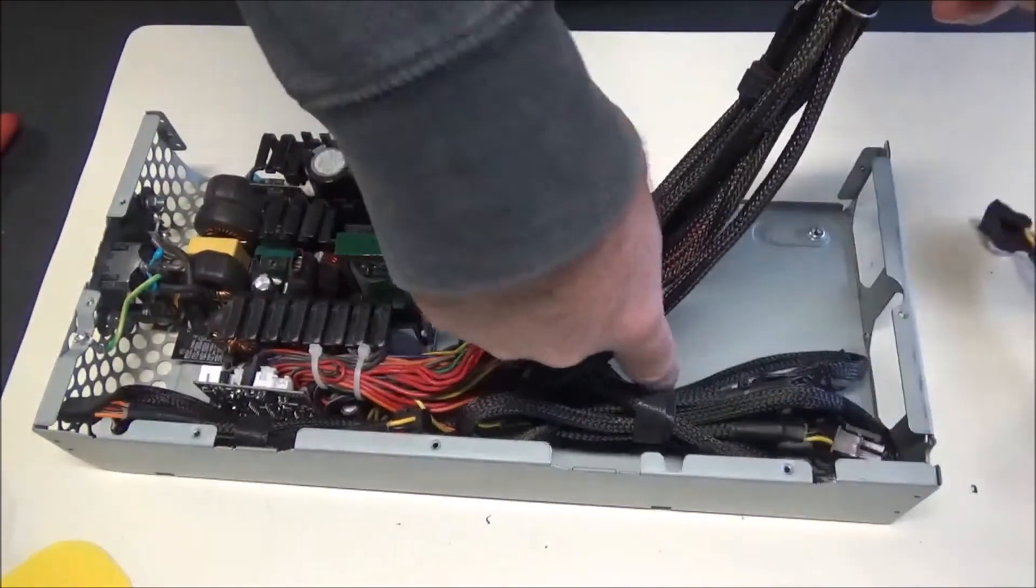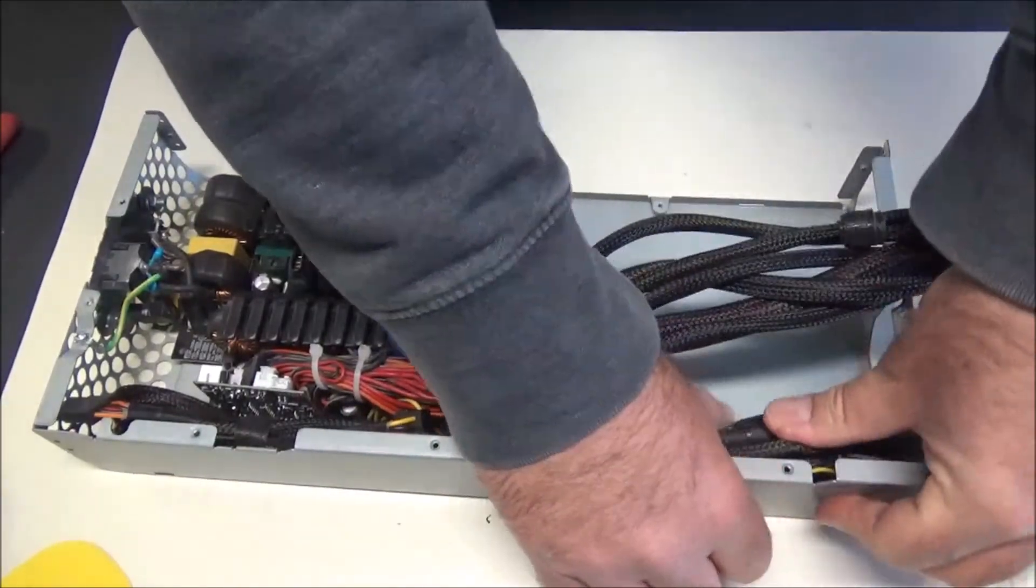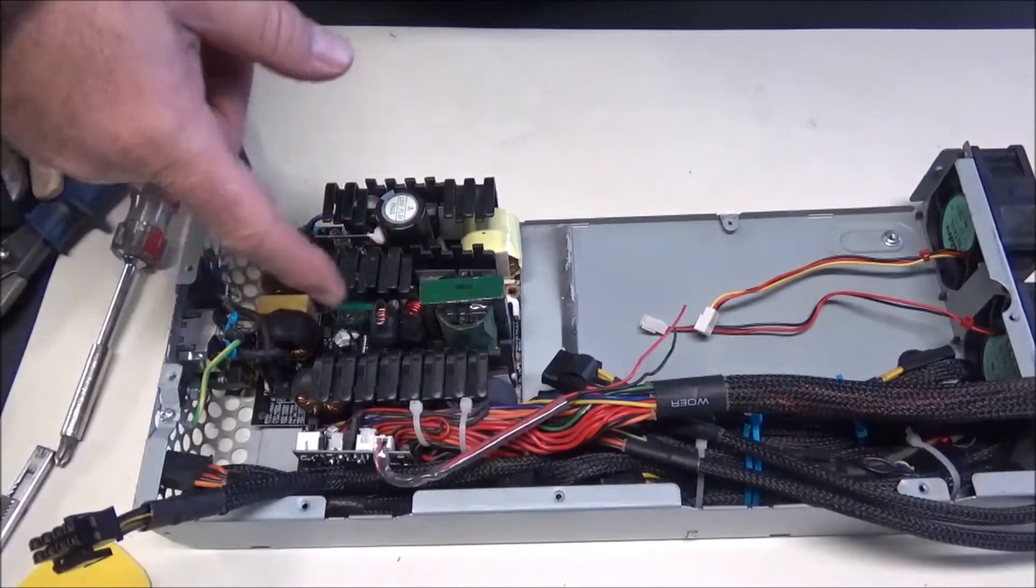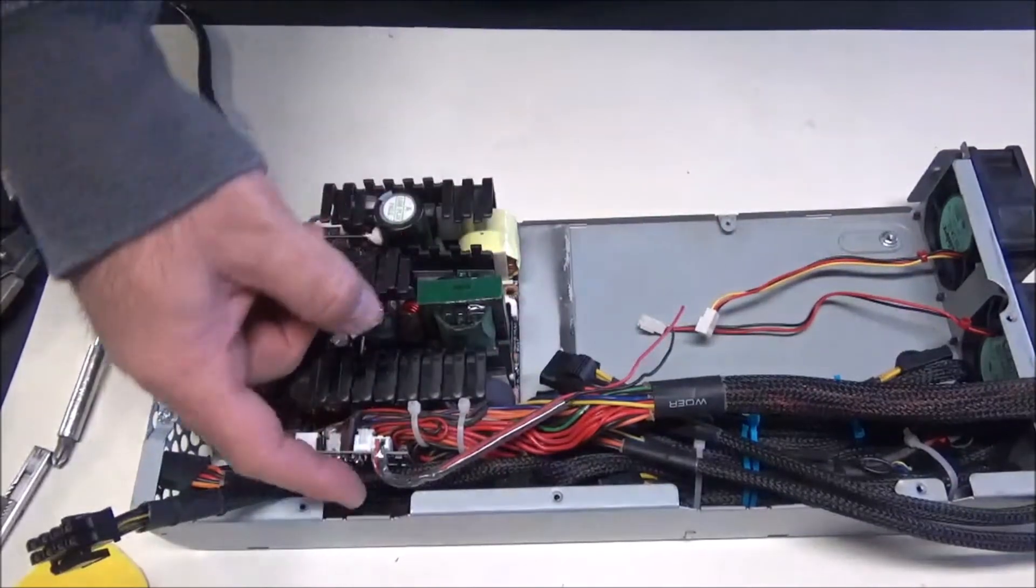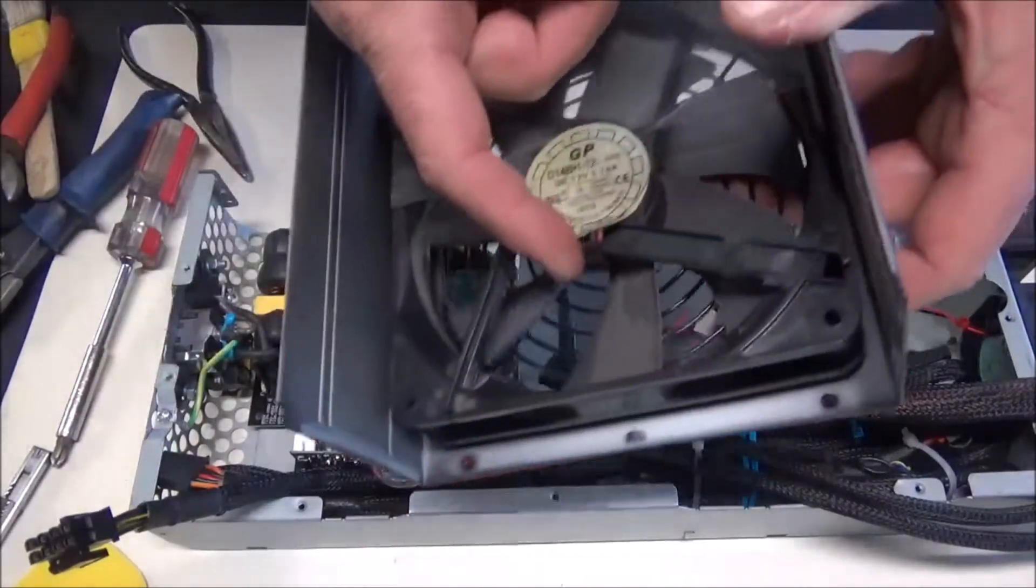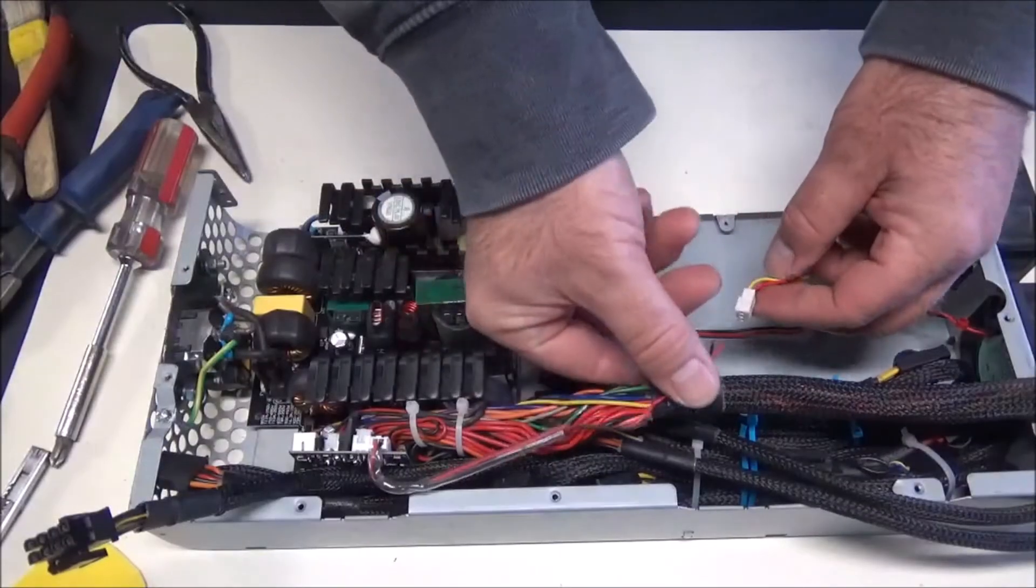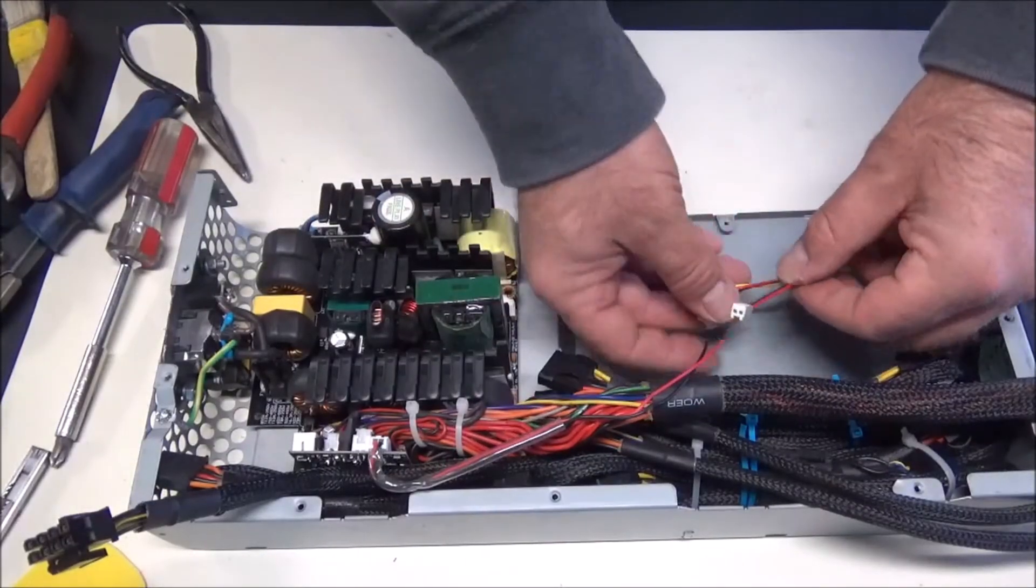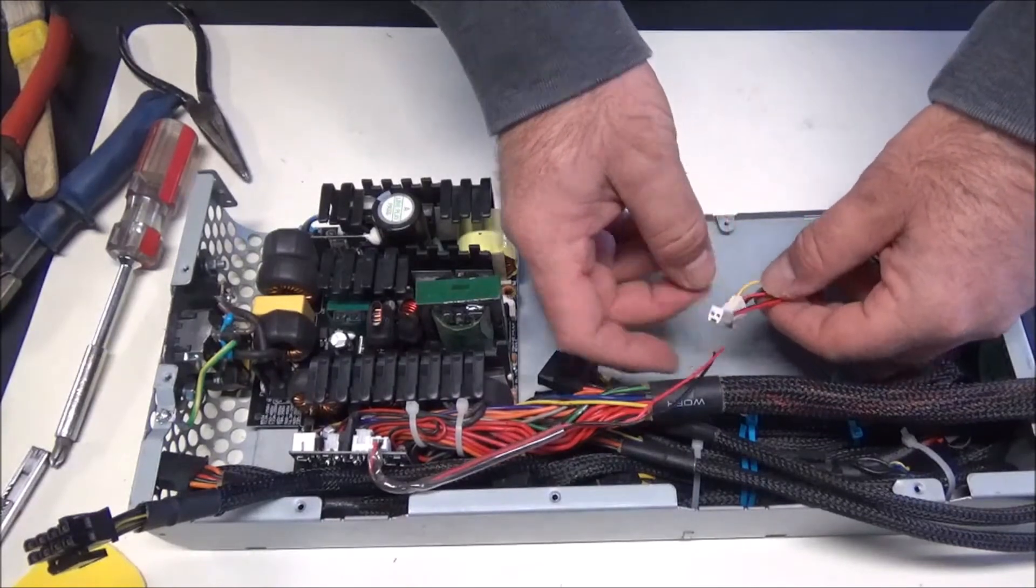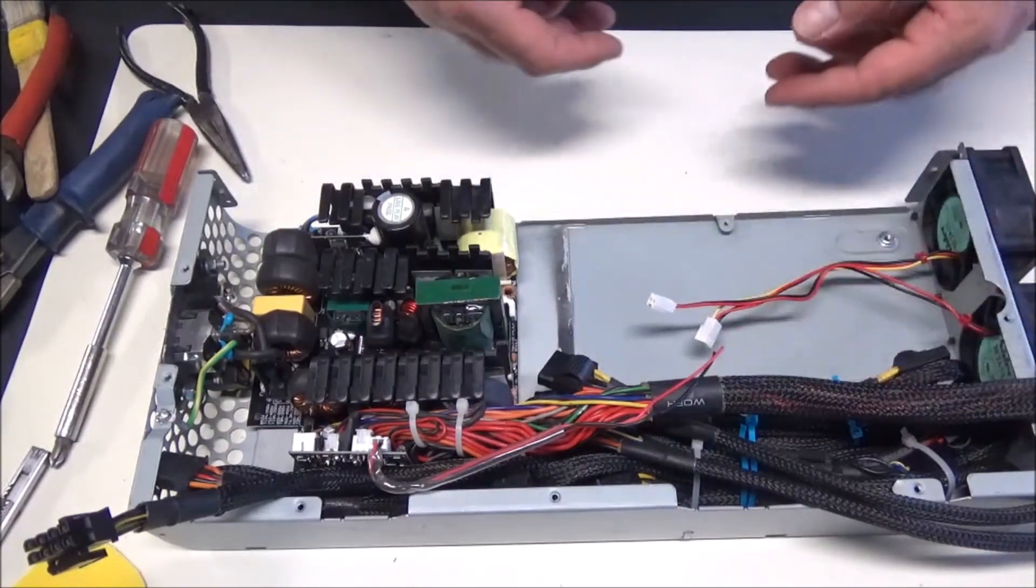I decided the best way to do these fans is just to power them off of this header. I just clipped a wire off here and wired it directly into these power leads, put some heat shrink on it, and basically be done.